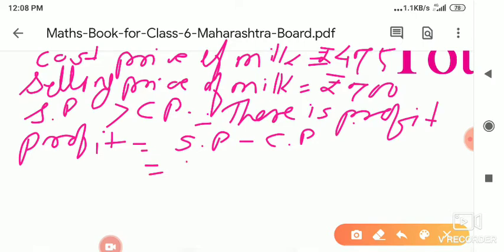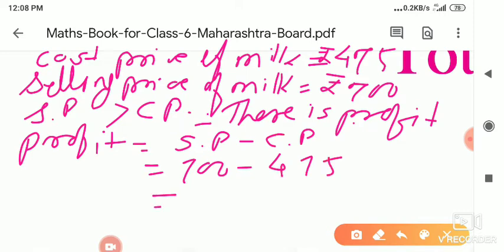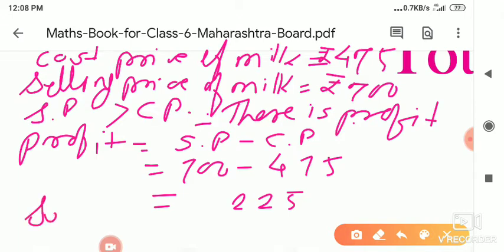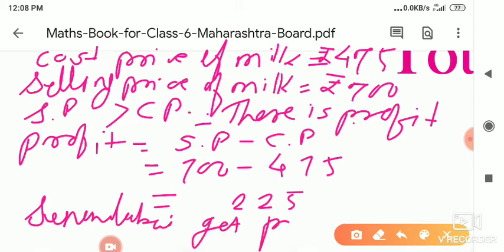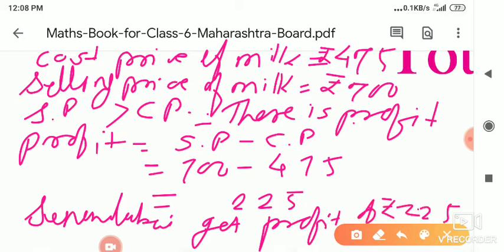Profit = selling price minus cost price = 700 minus 475. Solving: 0 minus 5 — borrow, gives 5; 9 minus 7 = 2; 6 minus 4 = 2. So profit = 225 rupees. That is the profit Sunanda bhai got — 225 rupees.